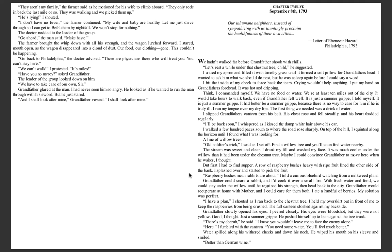The stream was sweet and clear. I drank my fill and washed my face. It was much cooler under the willow than it had been under the chestnut tree. Maybe I could convince grandfather to move here when he wakes, I thought. But first I had to find supper.